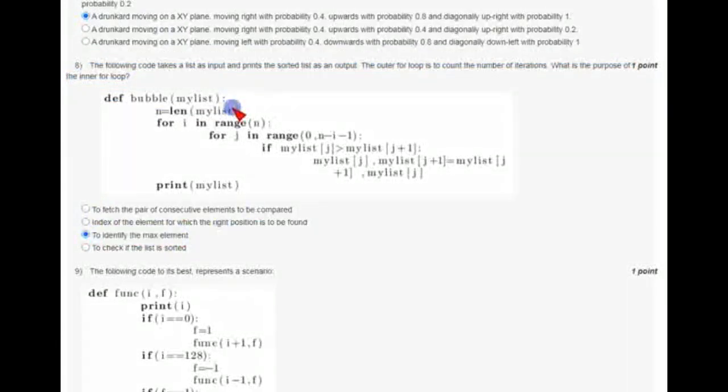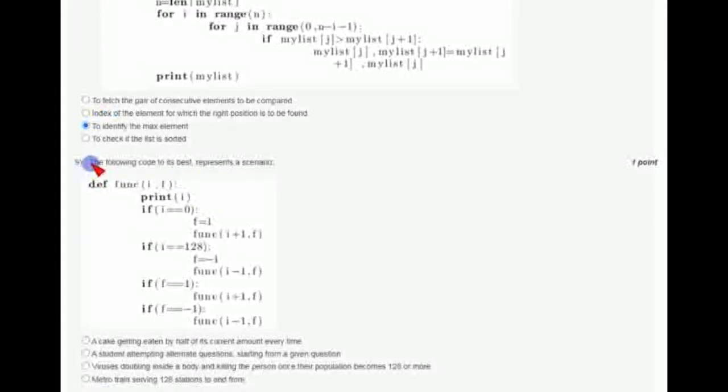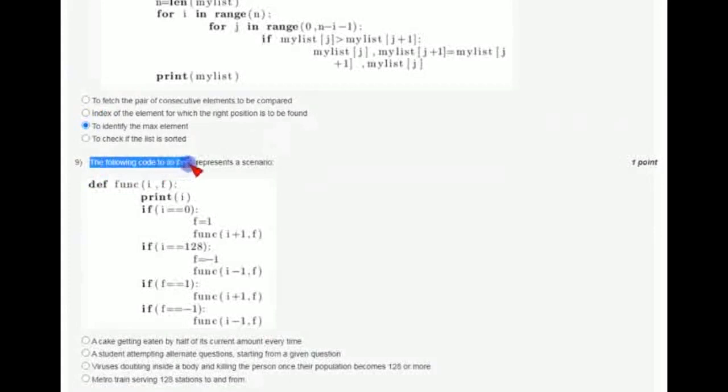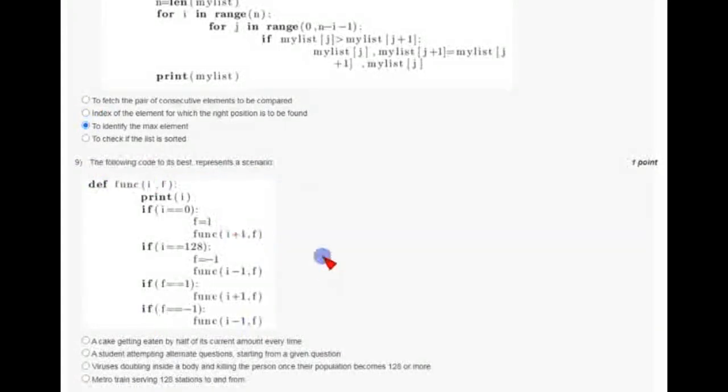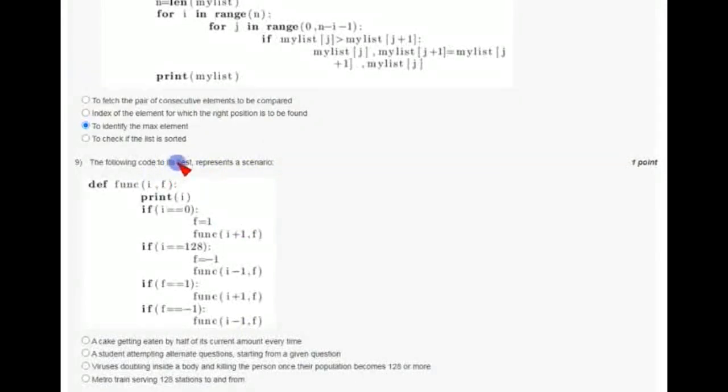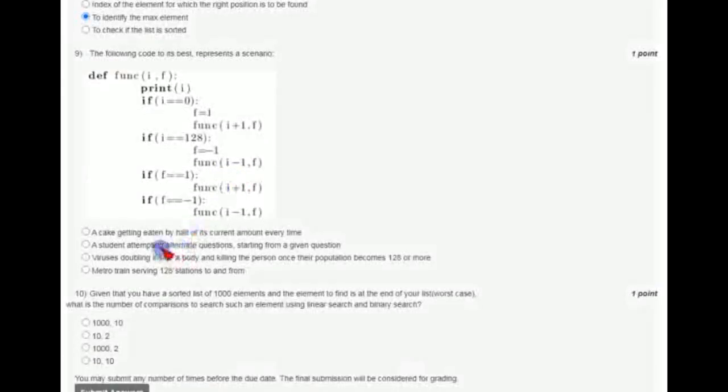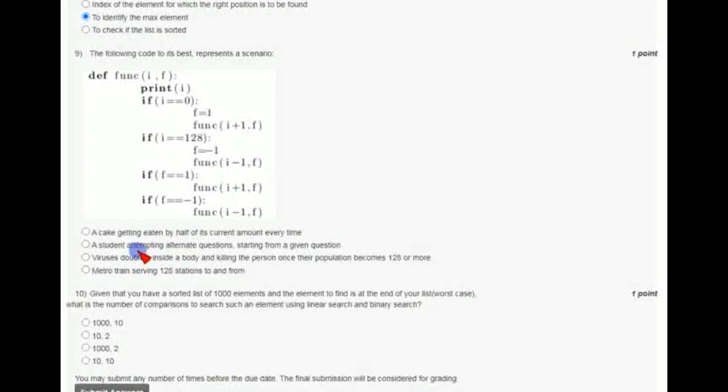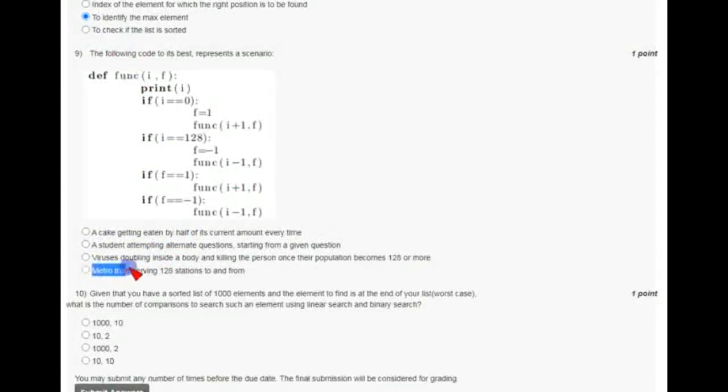Coming to the last but one question of week five, that is the ninth question. The following code to its best representing scenario. They have given a code and are asking us to represent a scenario, means the condition in which the code best represents a scenario. So the answer for the ninth question is the fourth option: metro train serving 128 stations to and from. Mark the fourth option as the correct answer.